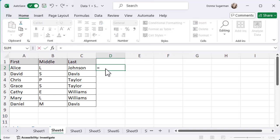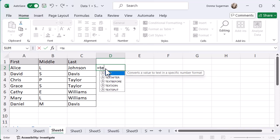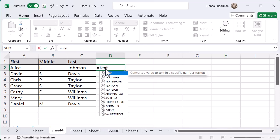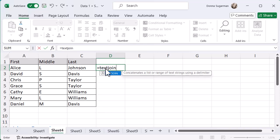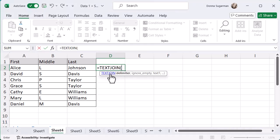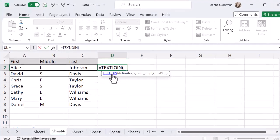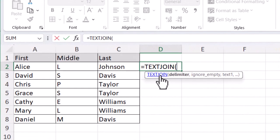Then I'm going to start typing TEXTJOIN - T-E-X-T and then JOIN - and I'll click on that one. It's going to give me some questions. It's asking me for a delimiter. That's my first thing.